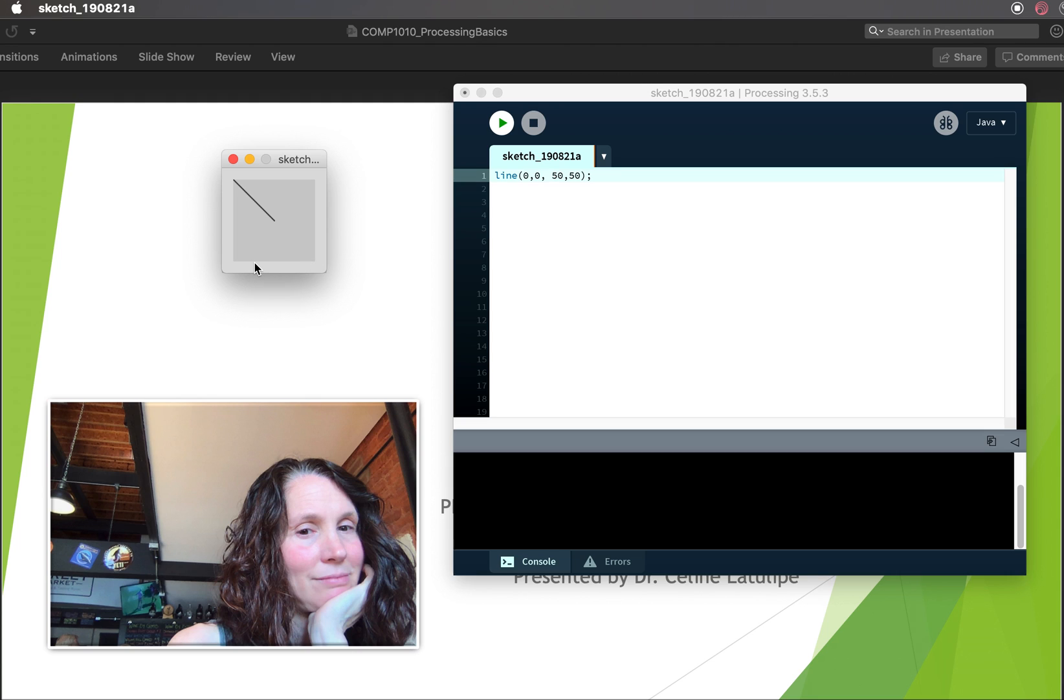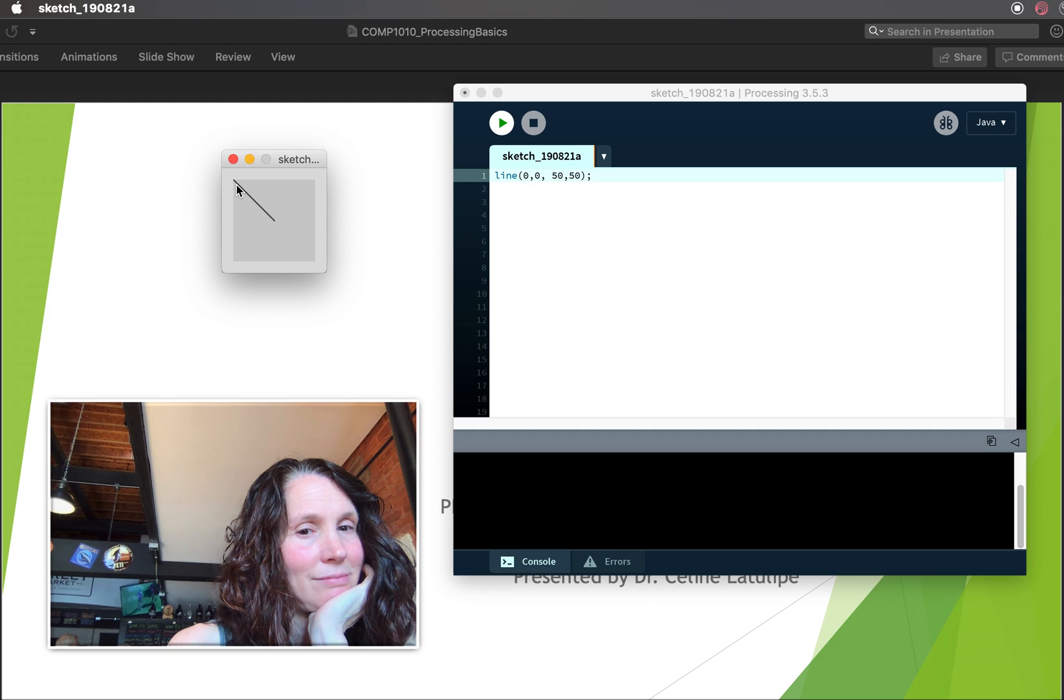So you have to understand the coordinate system. In processing, 0, 0 is the top left. And this is kind of different than what you might have seen in math classes where 0, 0 or the origin is often at the bottom left. But in processing, it's at the top. It's sort of like we read from top to bottom, left to right. So this is the origin up here. And so I asked for a line that starts at 0, 0, which is here. And it goes to 50, 50. So it goes over 50 and down 50. And so my line ended here. So this is the start coordinates. And these are the end coordinates of the line. And by default, lines in processing are thin and the color is black.